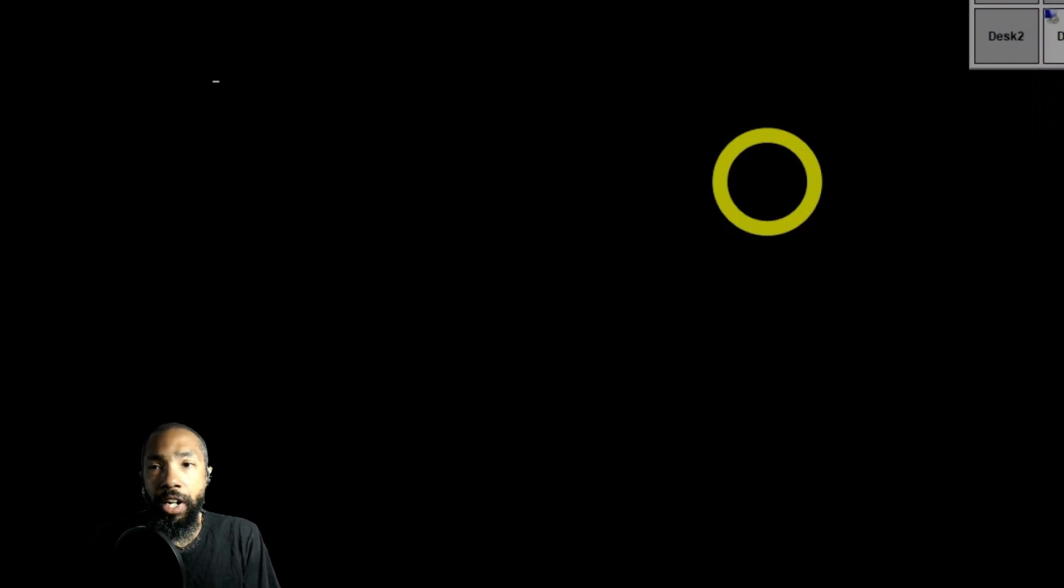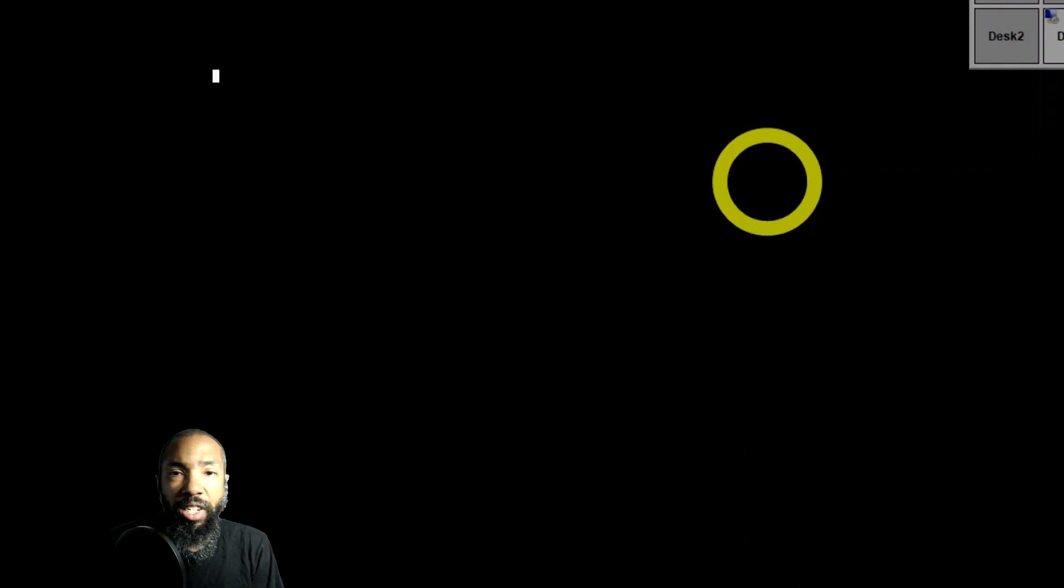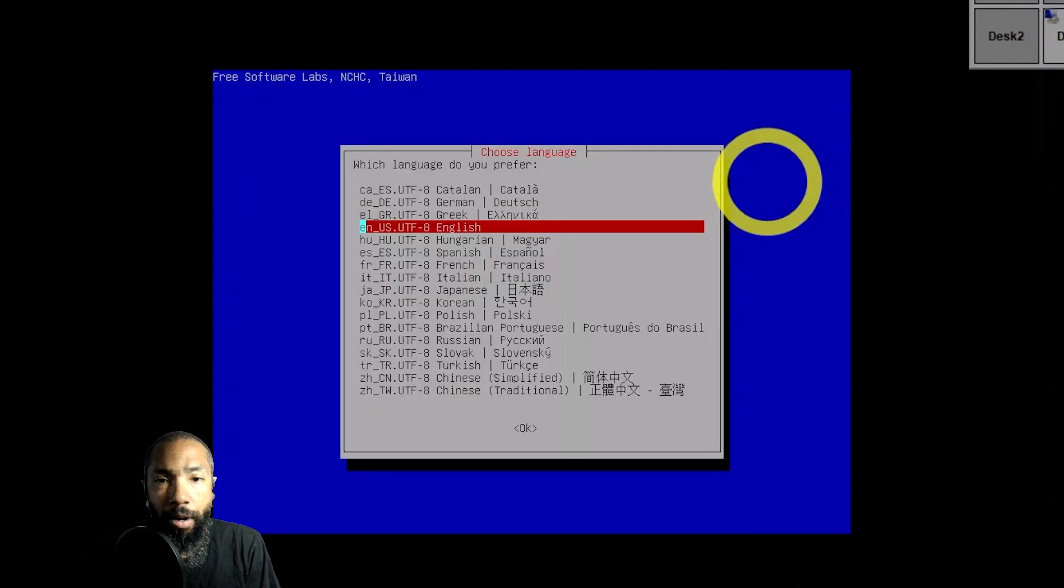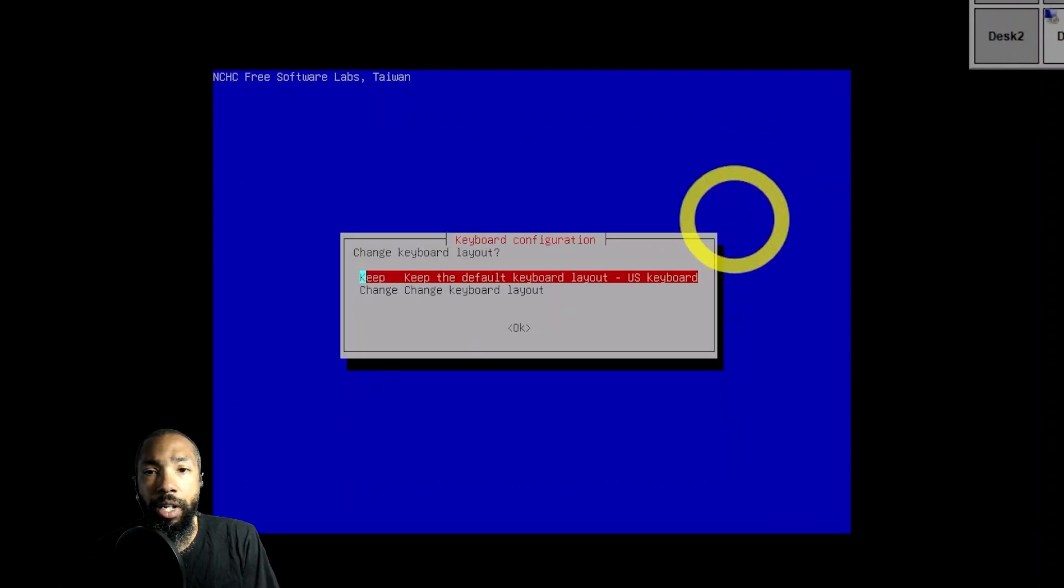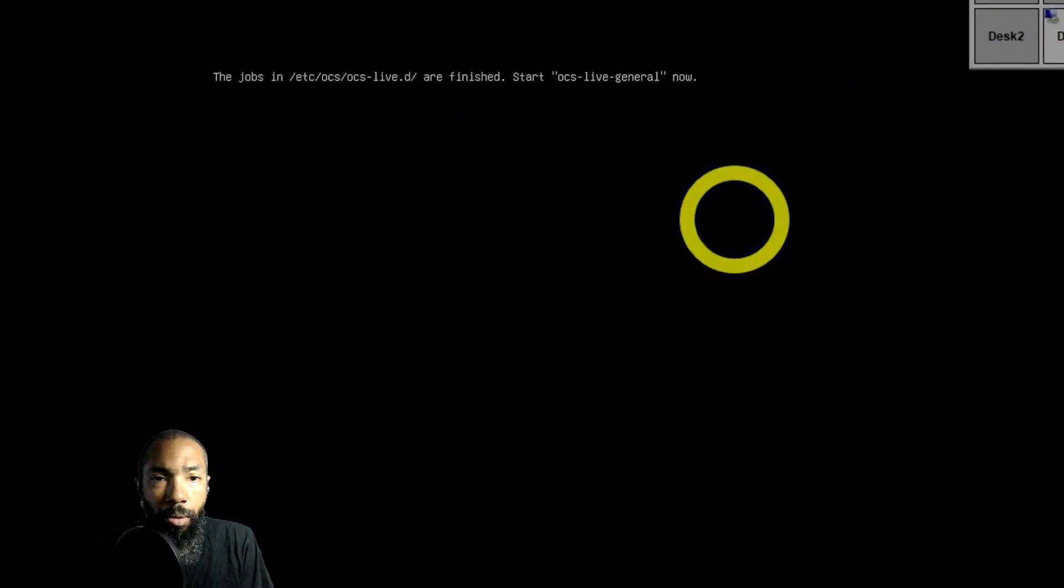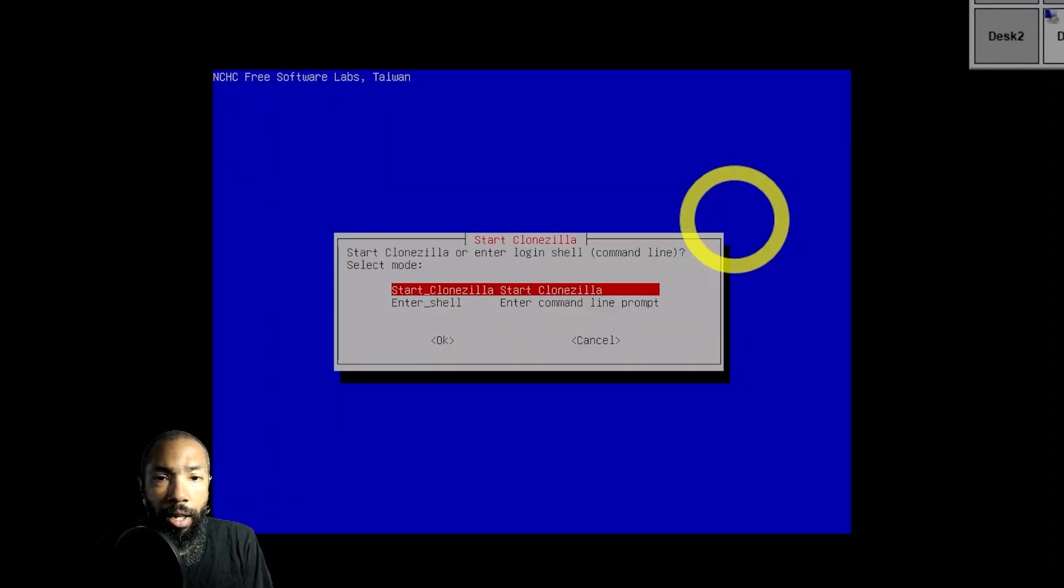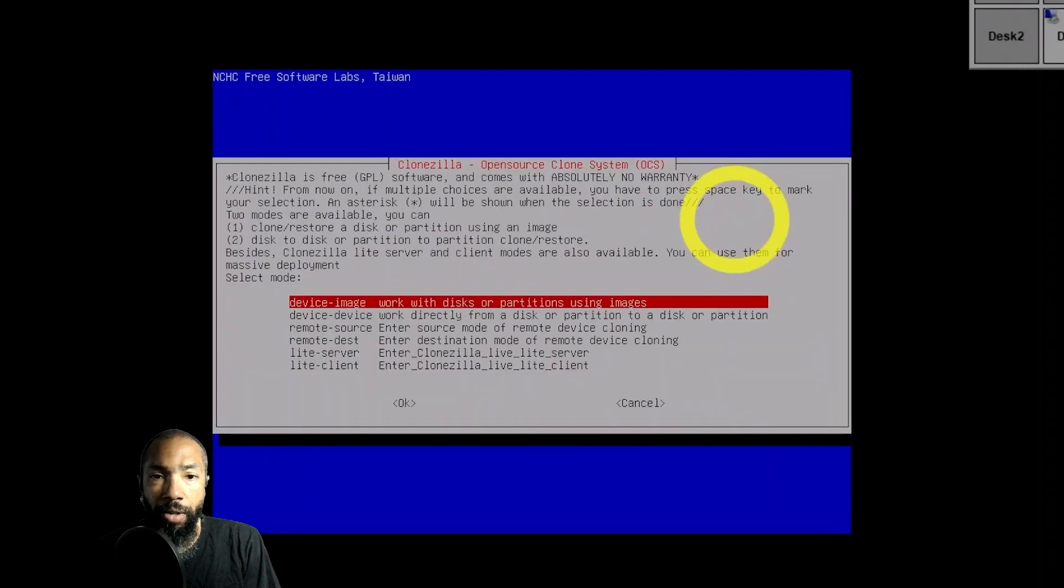This is what it does. It starts the live environment and allows you to select the language. I select the language, keep the default keyboard layout US keyboard, and then you can start Clonezilla. There are different options that you have here.